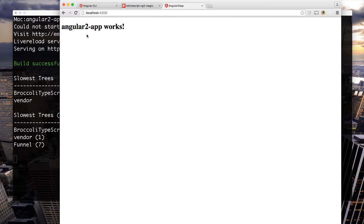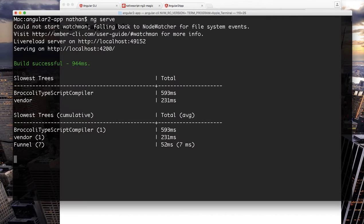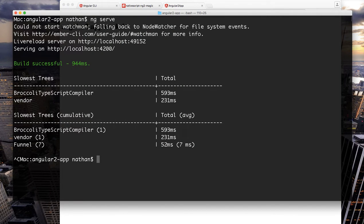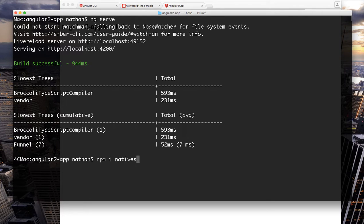Now you may be asking yourself how could we get a NativeScript app into this as easy as possible. Turns out there is a way.